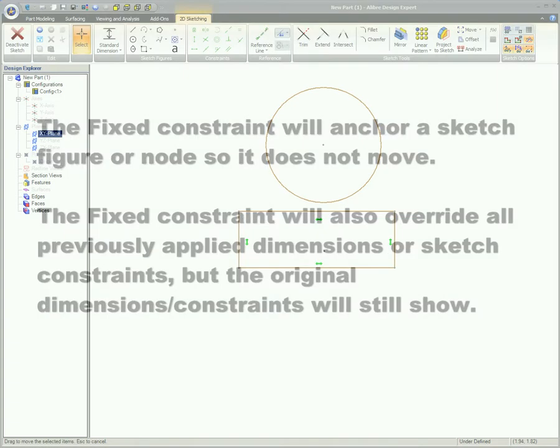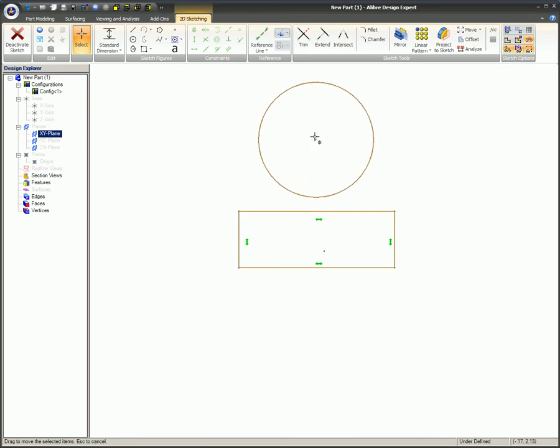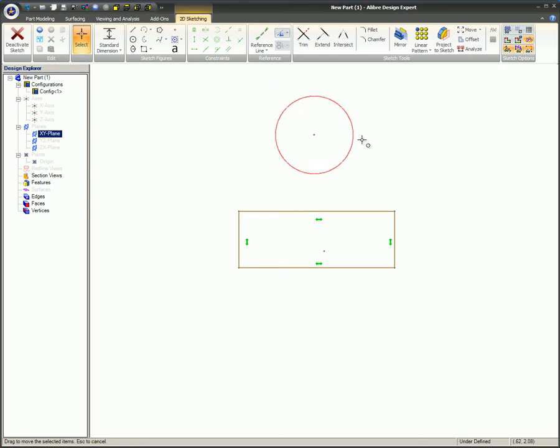Here's an example demonstrating two different ways the fixed constraint can affect a circle. This circle can freely move in the X and Y directions and the diameter can also be changed. The fixed constraint is located here on the 2D sketching ribbon bar, in the Constraints box.